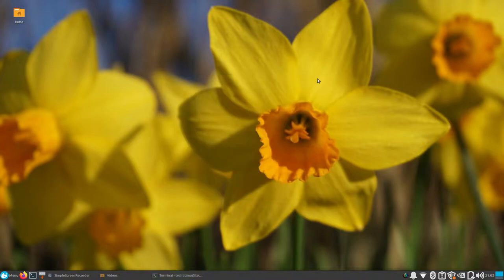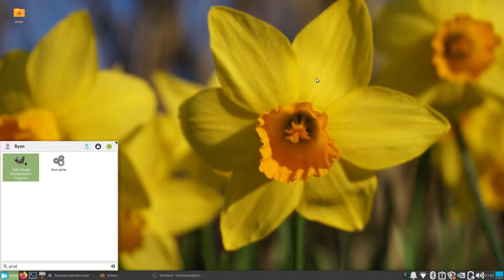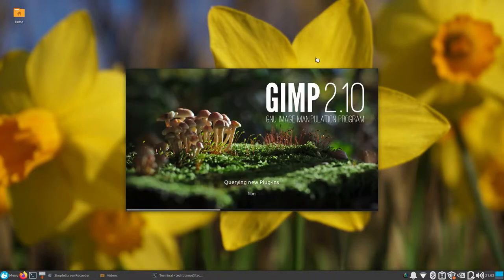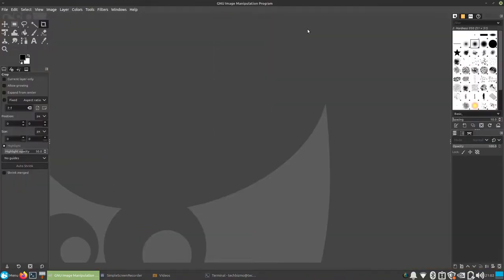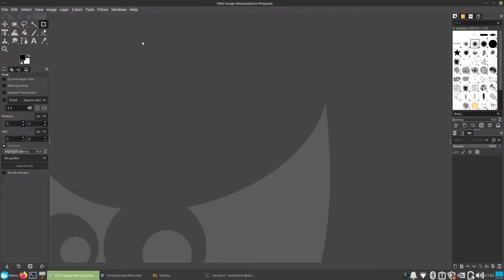Alrighty, now that we have that completed, let's go ahead and launch up GNU Image Manipulation Program and get started with the tutorial. So by the title of this video you guys can tell what it's already about. I was recently manipulating an image in GNU Image Manipulation Program and I was a little confused because I have pretty much always used GIMP 2.8, regardless of how old that version is by now.